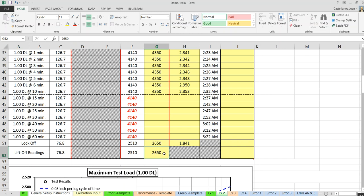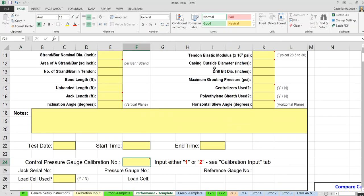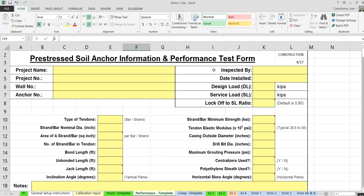These are pre-stressed ground anchors, so after installation there will be a pre-stress force inside the anchors. The lift-off test is there to verify whether the pre-stress force is correct. You record the pressure gauge readings during the lift-off test to calculate whether it satisfies the specification requirement. According to the specifications, it must be within 10% of the intended value — in this case, the intended lock-off pre-stress force is 76.8 kips.